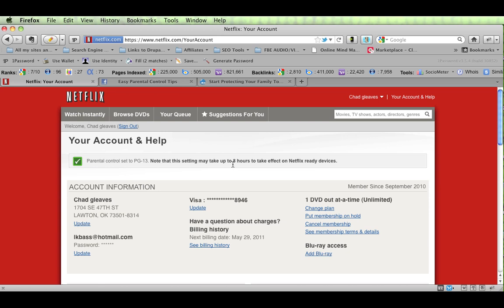Please note right here that it's going to take up to eight hours for the effects to set in. So if you go back right now and you've set it and you test it, it's probably going to still bring up the rated R stuff or whatever you don't want it to bring up for eight hours. It takes a little while for their servers to reflect that.